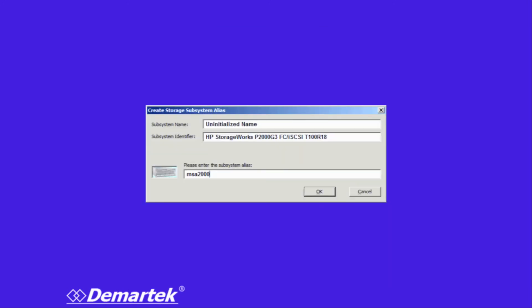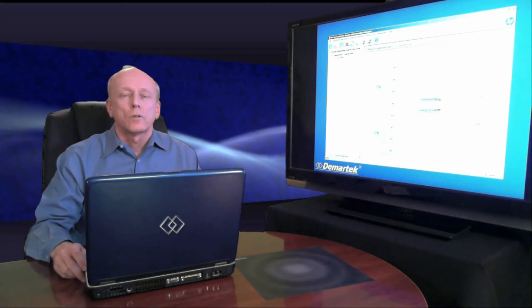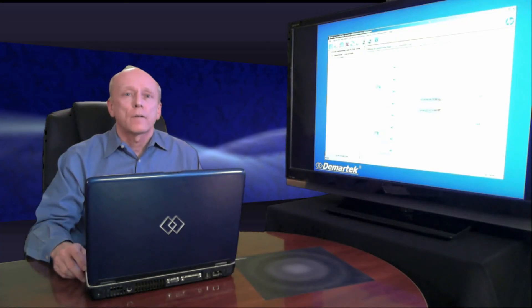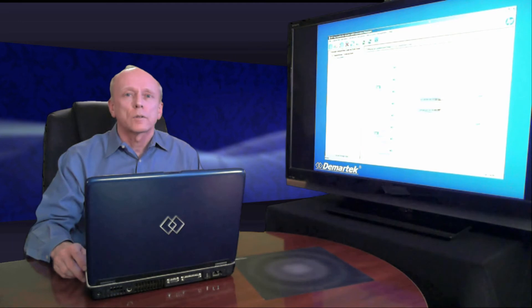At that point, the zoning is finished. Now we just give a name to the storage array. You can see here, now we have our completed hardware topology.